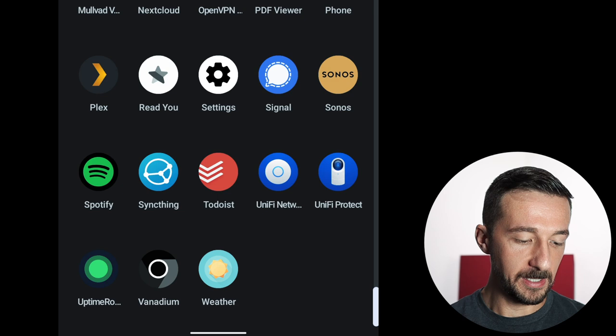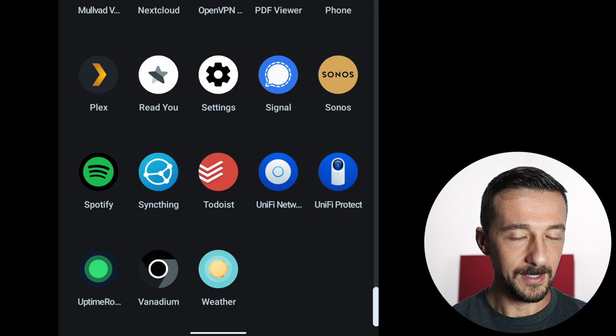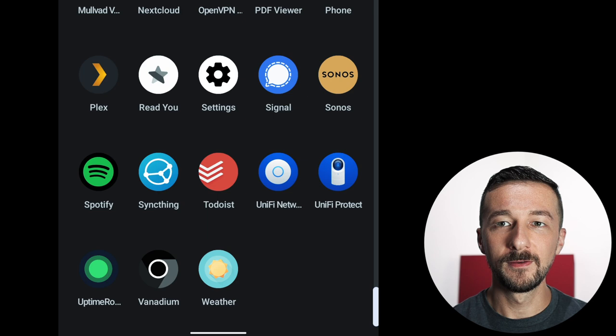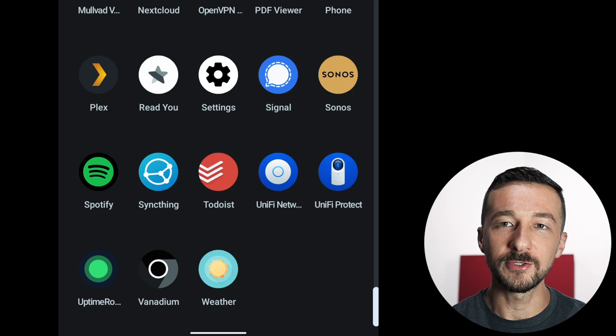The first one here is Uptime Robot. I use that to monitor my website and some other services for outages. So I'm going to skip Vanadium for a moment. And the last app on this line is Geometric Weather. While I could just check the weather in the browser on my phone, I'm a sucker for nice animations and Geometric Weather has some nice animations.